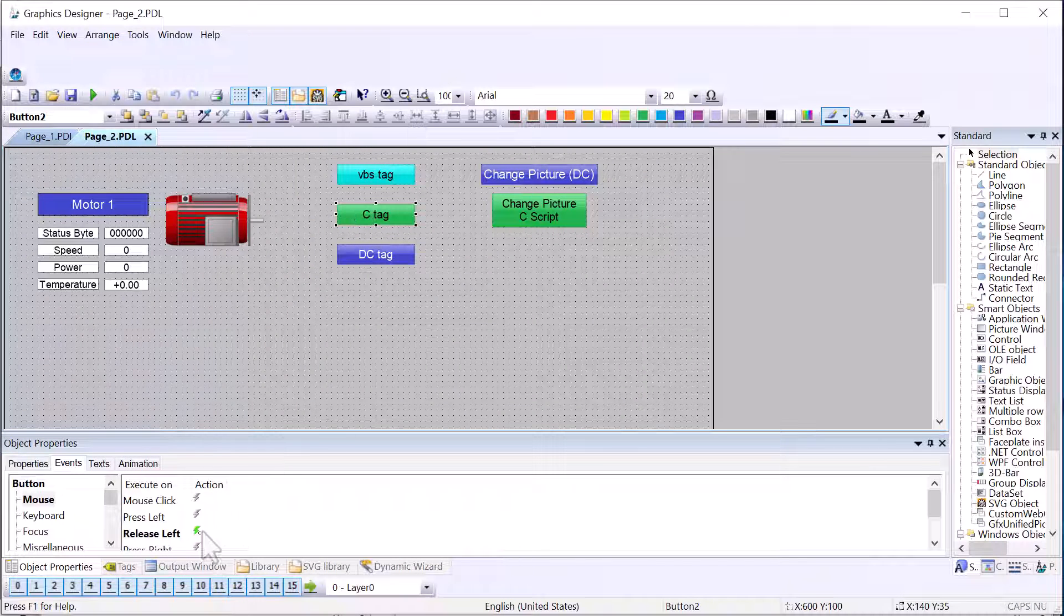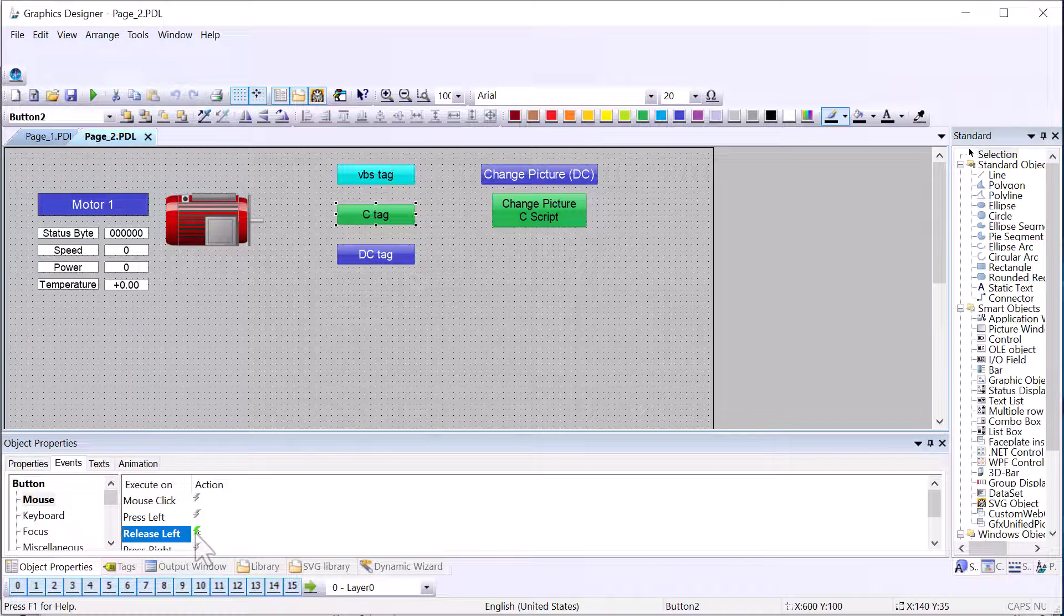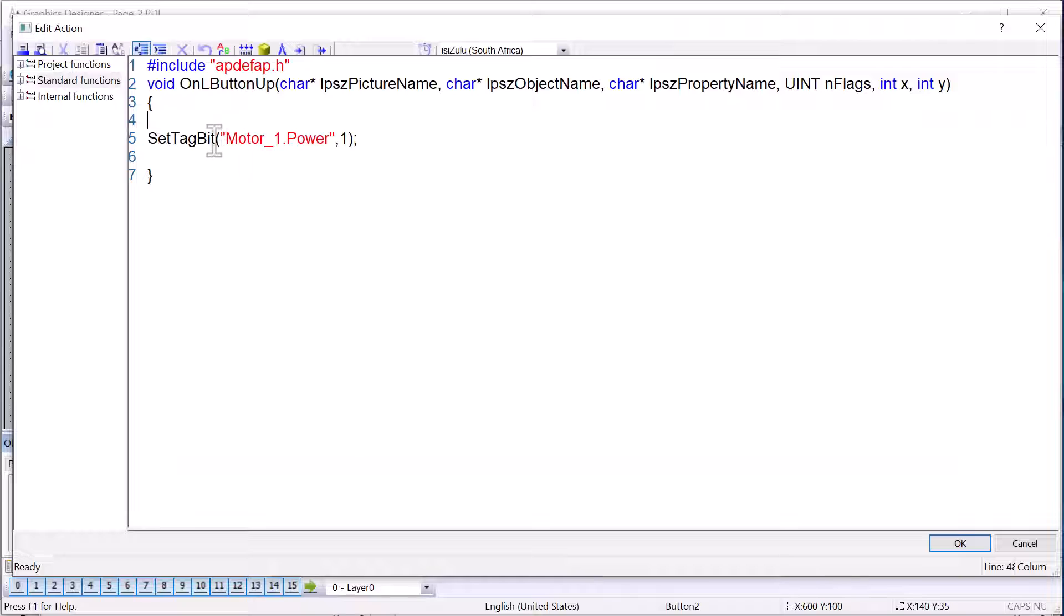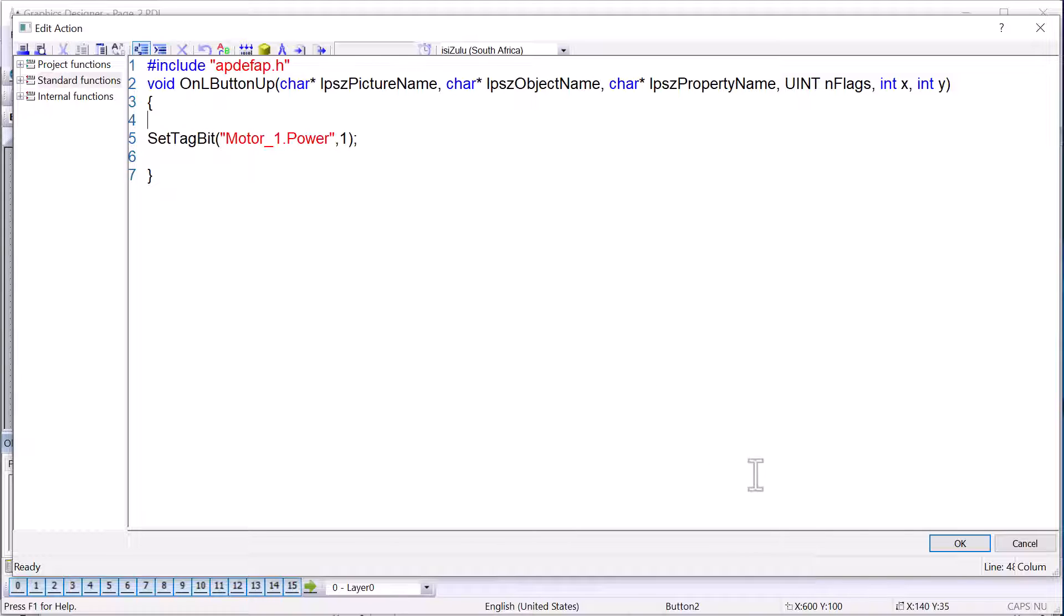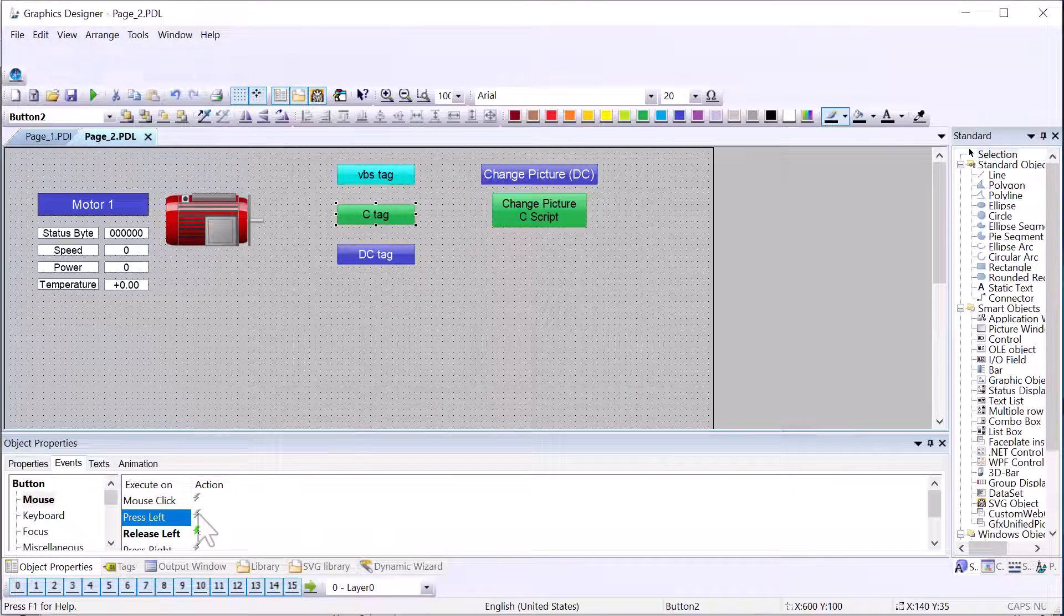Now, one thing that did not change is my C script. We have to do a little bit of extra work to C scripts in order to get them to show up in cross-reference editor. And that's what I'm going to show you right now. So I'm just going to close this code window.